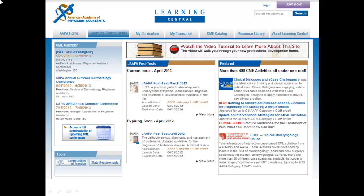One of the most exciting features of Learning Central is the vast catalog of CME activities. With over 400 activities available, including the popular Joppa post-tests and the Clinical Dialogue and E-Case Challenge series, you are almost certain to find an activity that interests you. To quickly and easily search the CME Catalog, type a keyword such as Joppa or Diabetes into the search box in the upper right-hand corner of the Learning Central homepage and click Search. You may also click on the CME Catalog tab to browse the full list of available CME activities.